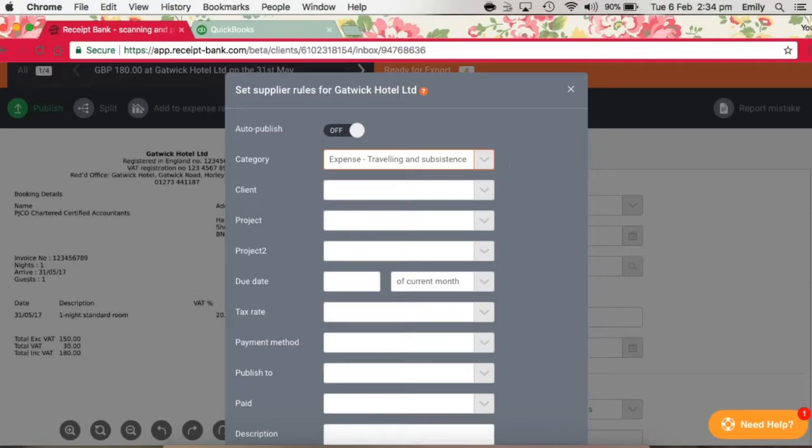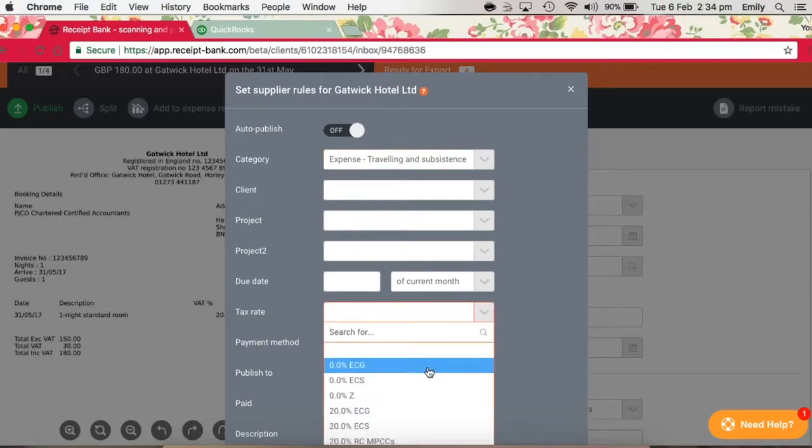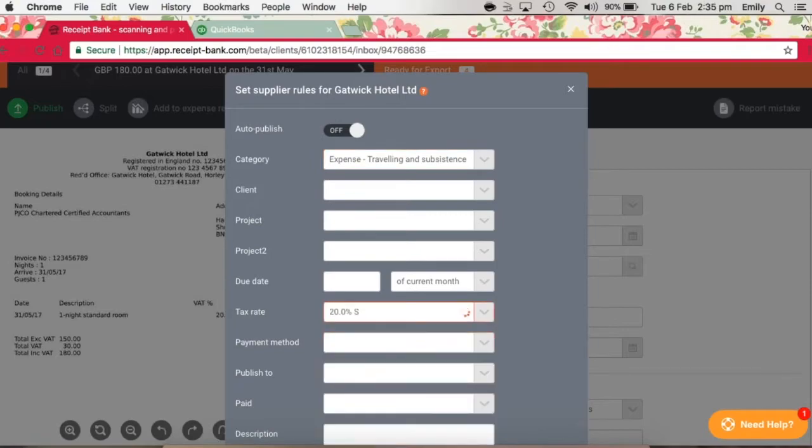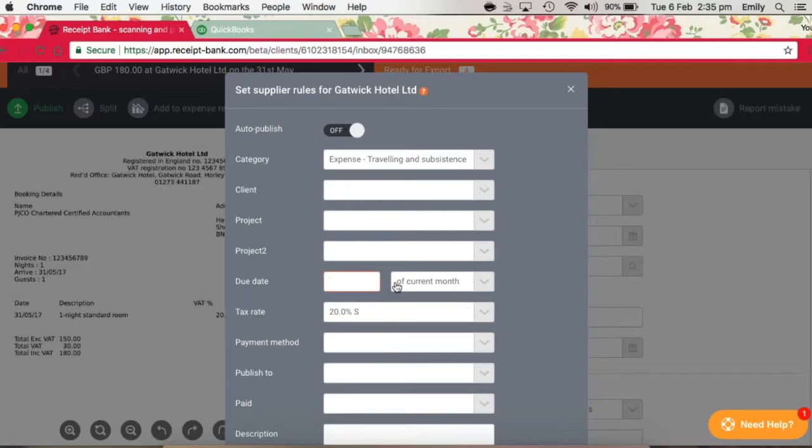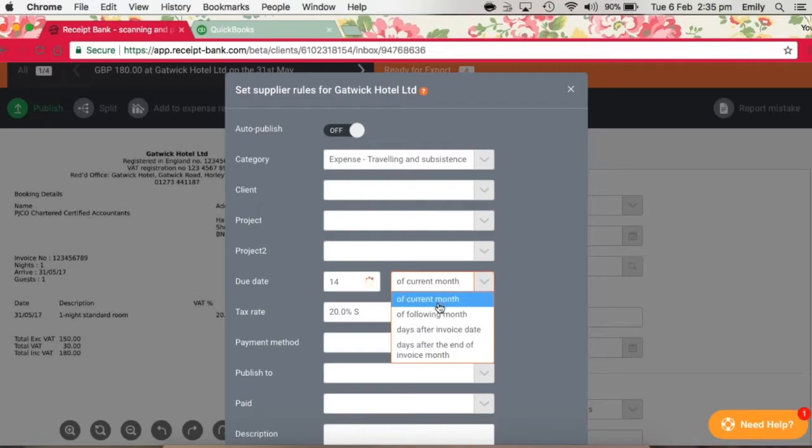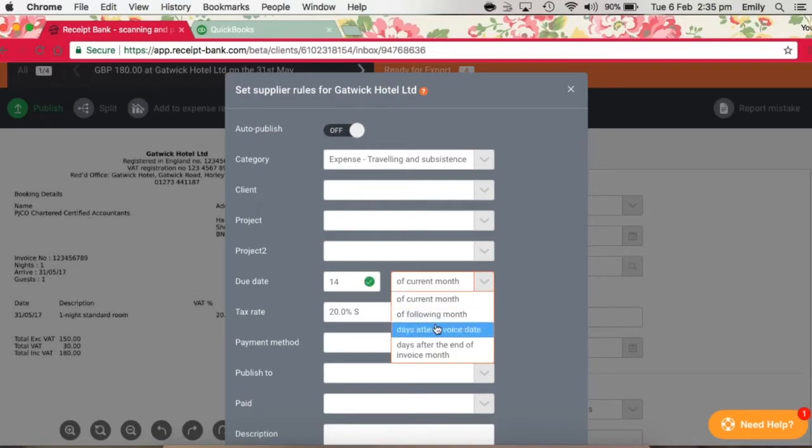We can also specify a tax rate, as we know that they're standard rated, although Receipt Bank does pick this up automatically. And if the payment terms were, say, 14 days, we could change this so that it was 14 days after the invoice date. You've also got a few different other options here to choose from as well.